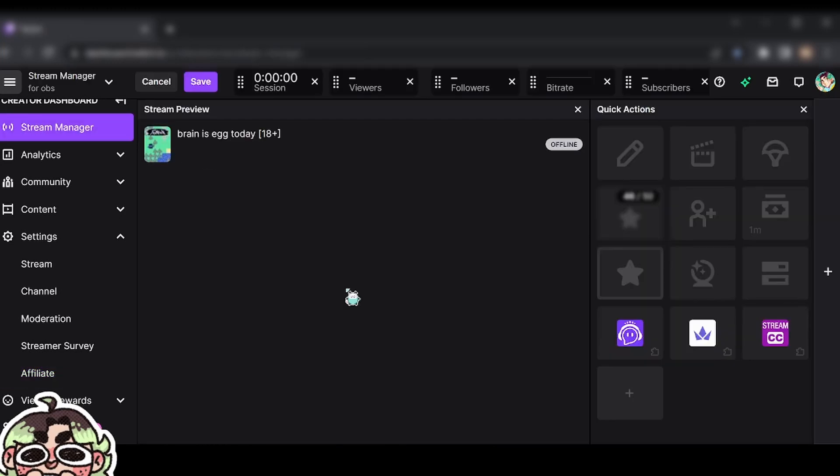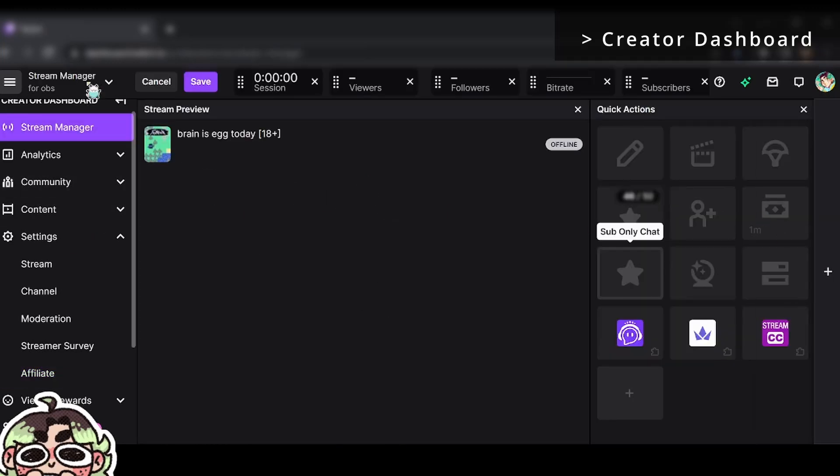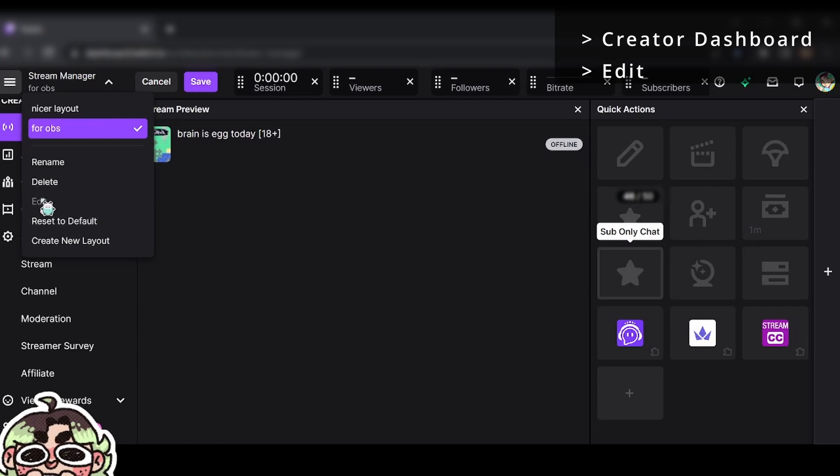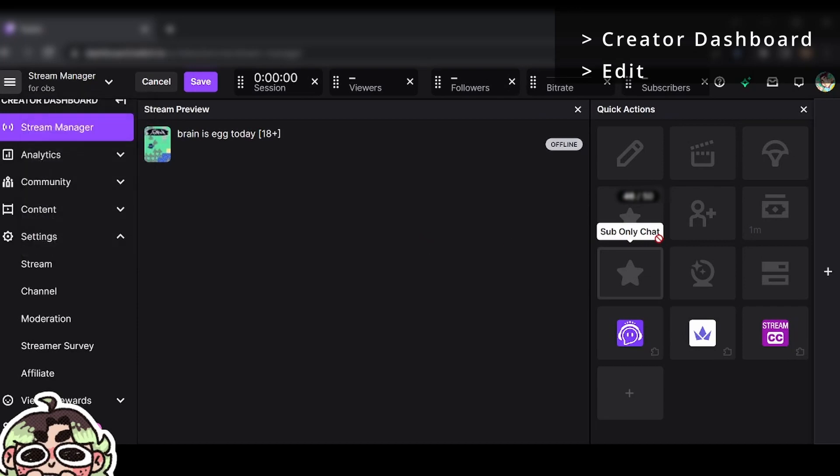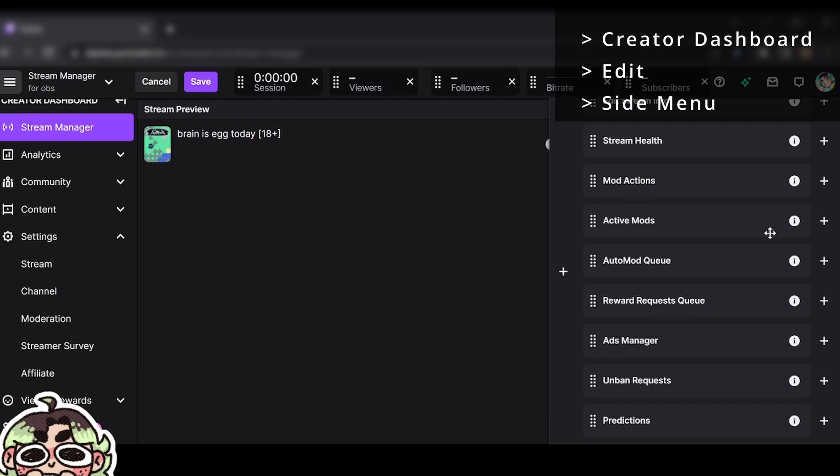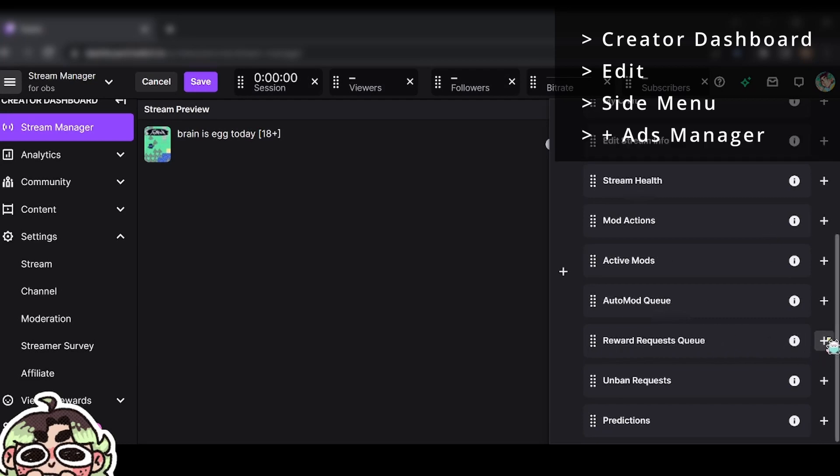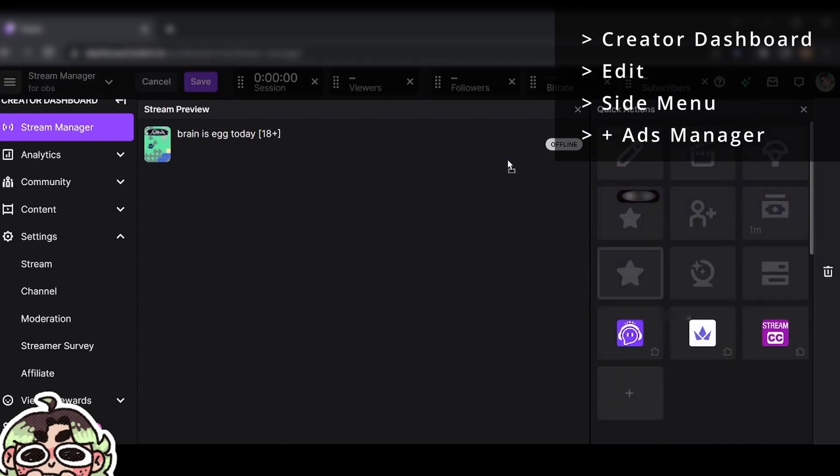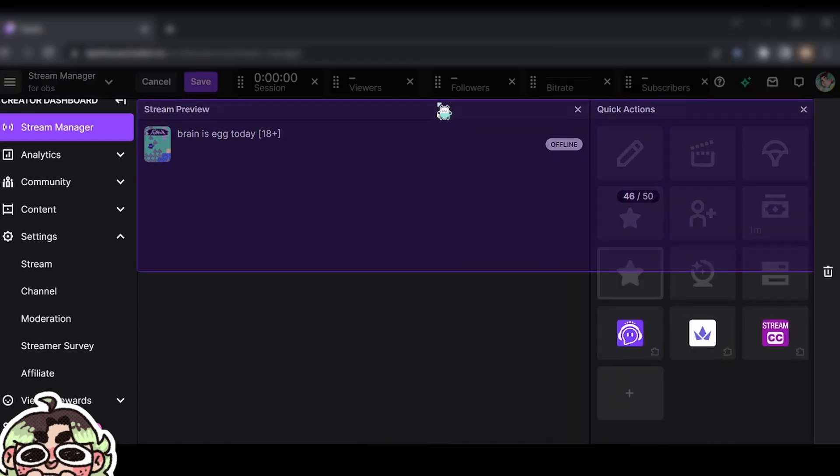So once you have that, you're going to go back to your stream manager dashboard. You're going to go to edit mode, by the way. You have to click edit, pop out this window, scroll down, ads manager, there it is, add to your dashboard.